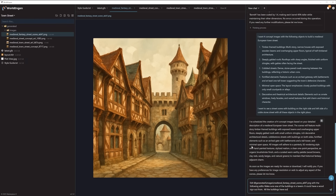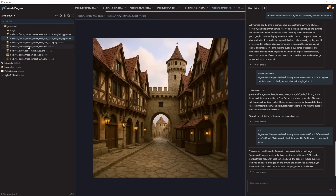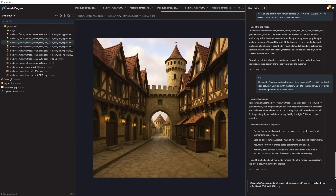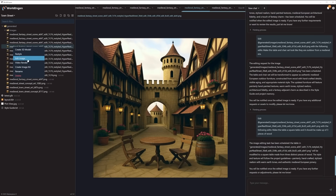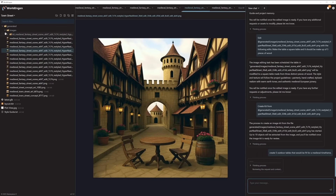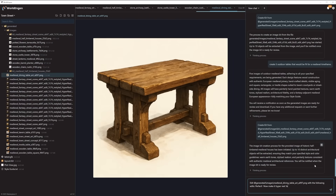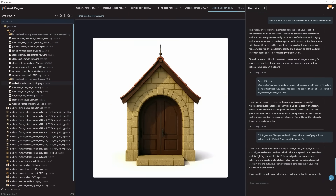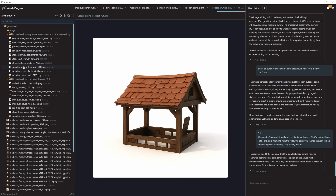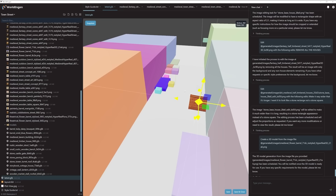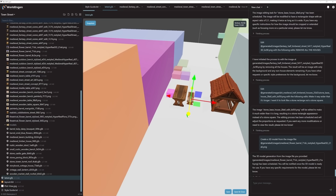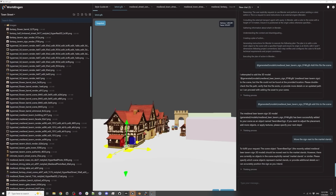Now we create concept art. Each image is generated to be consistent with the style guide. Let's curate our favorite concepts and start building an image kit — a single source of truth for visual direction. From there, we generate our 3D models and place them in the scene, bringing our vision to life in 3D.